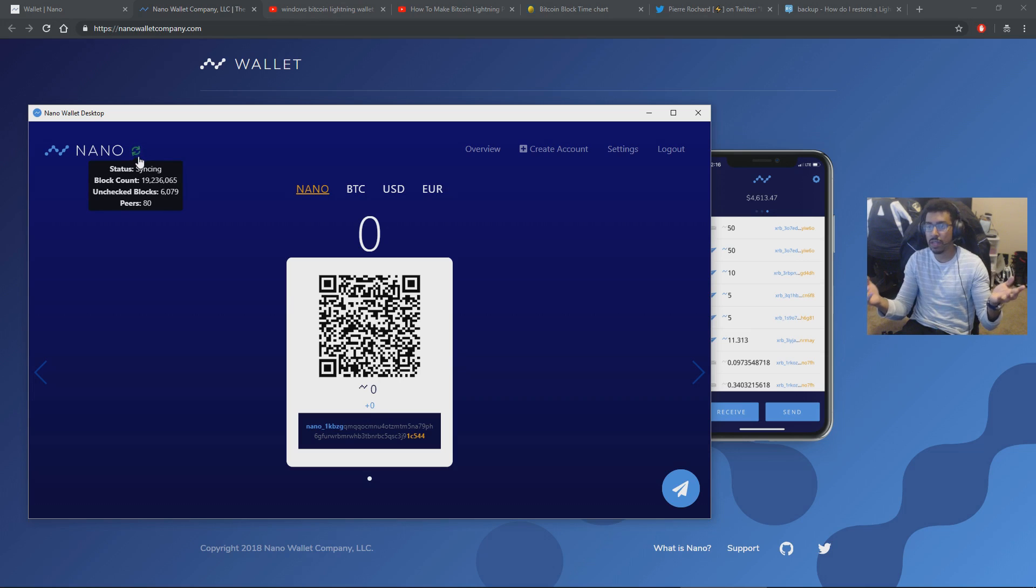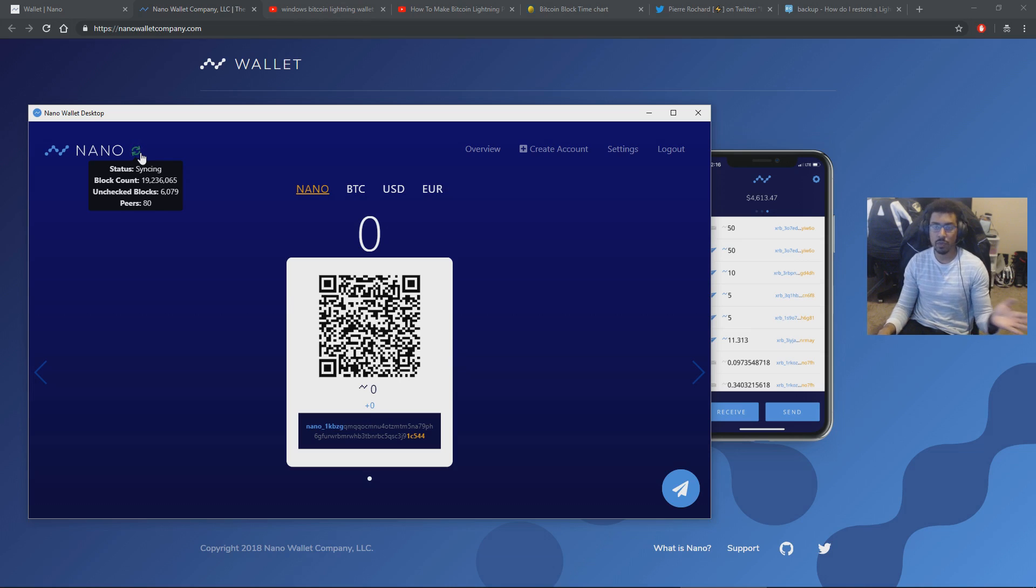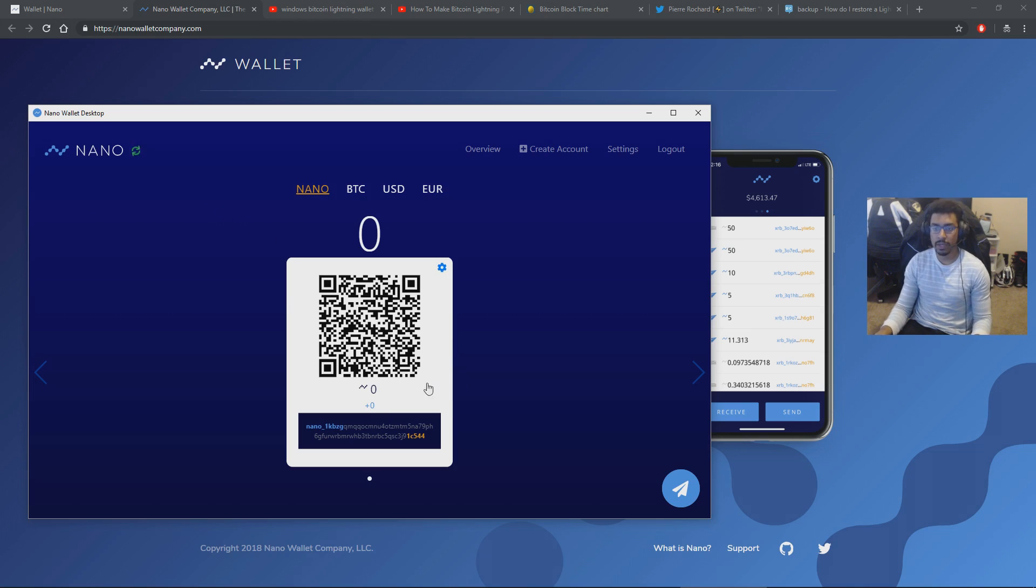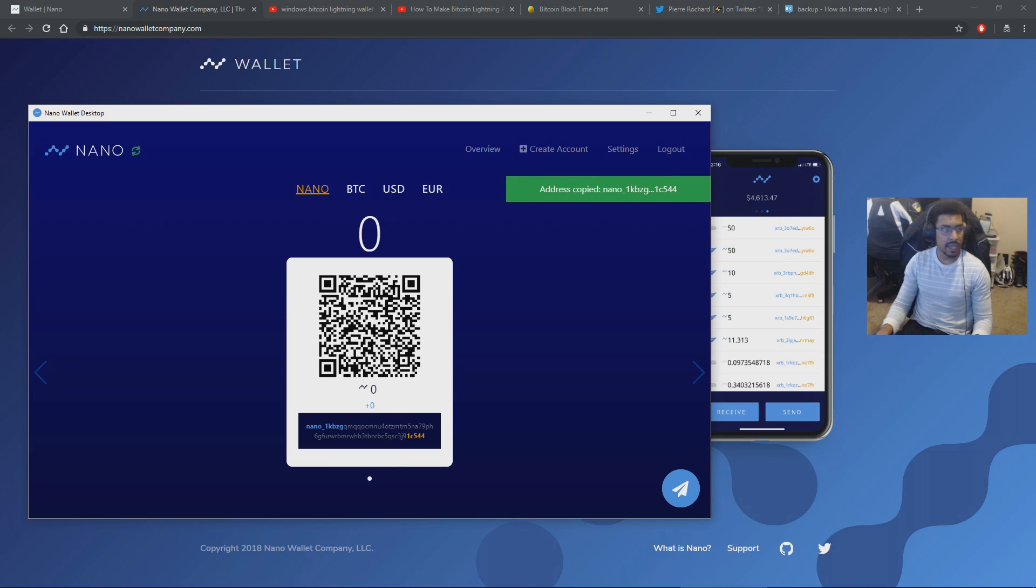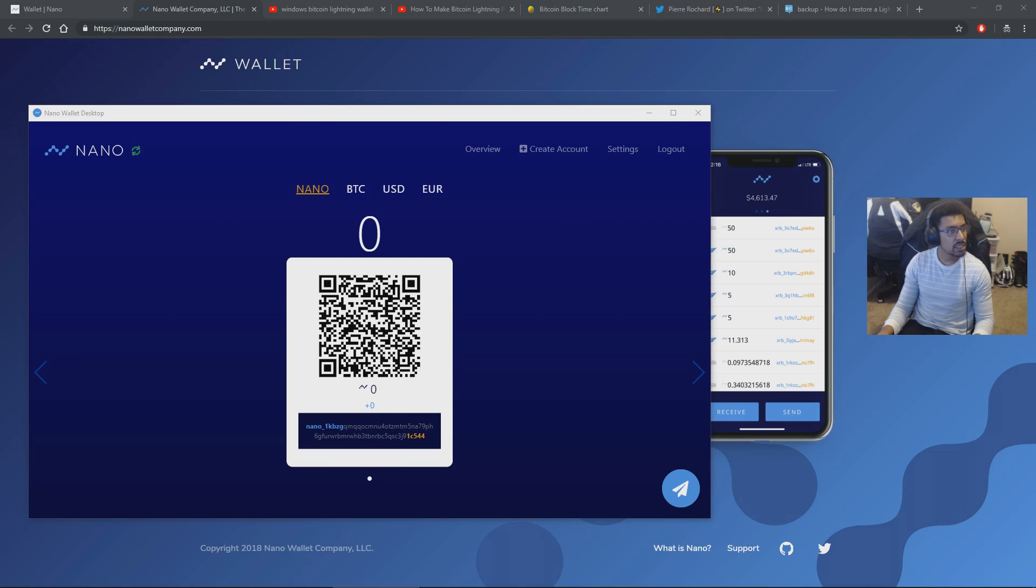Again, you can run a light wallet if you want. You don't have to do this yourself. You don't have to wait for the sync, just like Bitcoin. But we will take this address, and I'm going to paste it into some code here. Let me bring this over.